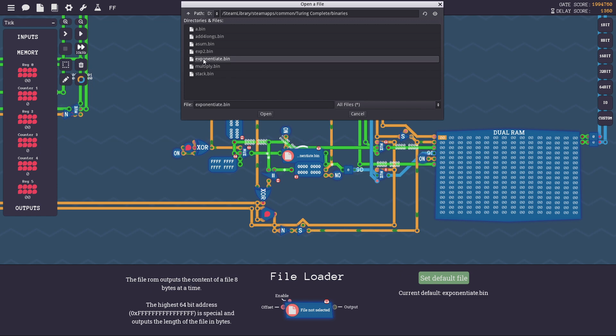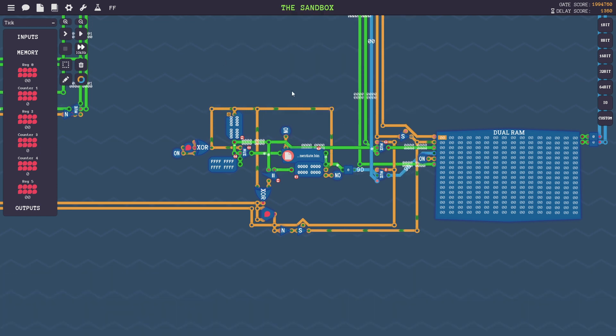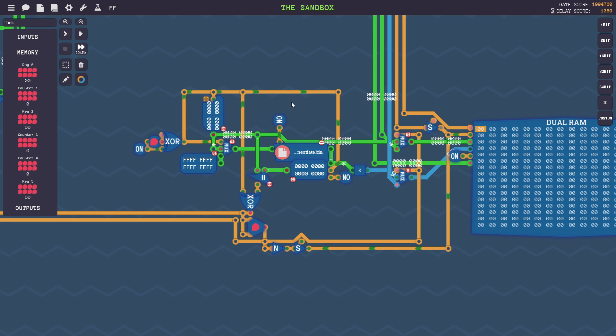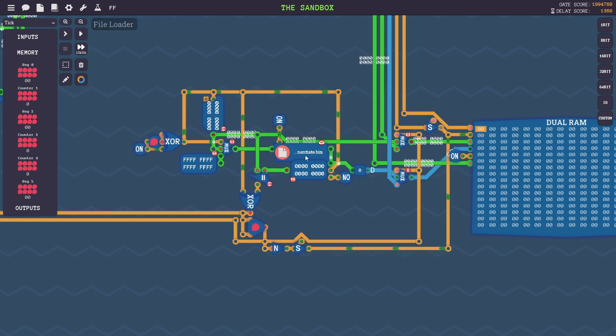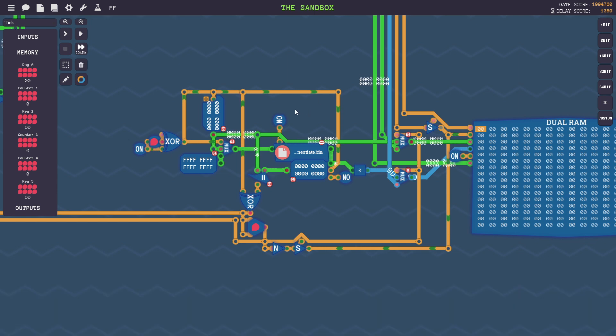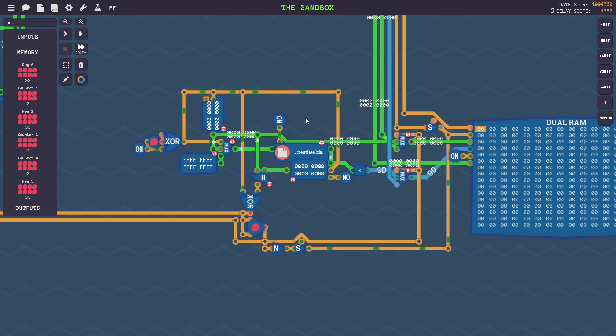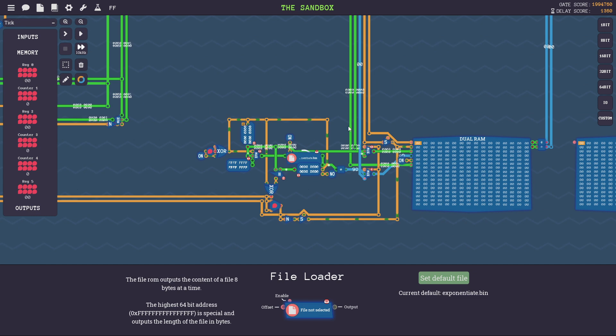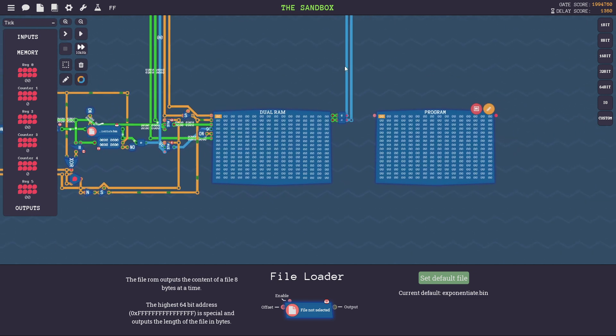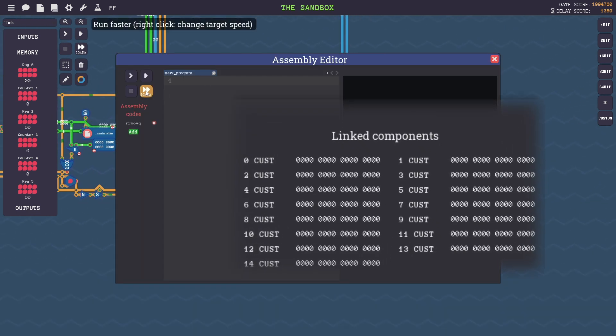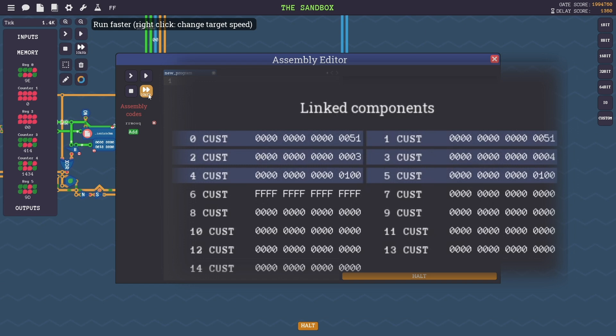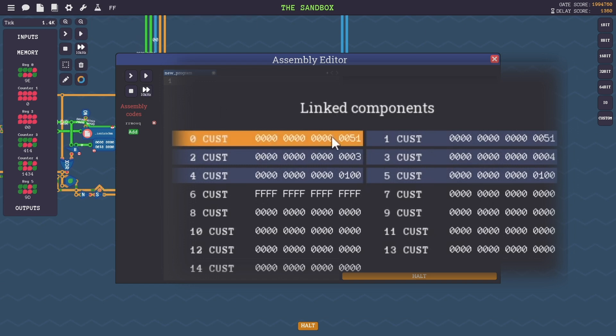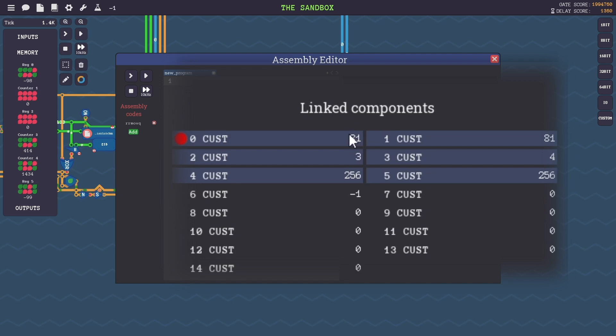So I have this other file, Exponentiate, which I found online as well, and what it does is it computes A raised to B. And A is currently set to 3 inside the file, and B is 4. So that's 3 raised to the 4, or 81. And we can see that result stored in RAX. So I'm just going to run the program as fast as possible. And after 1400 ticks, the program stored hex 51 in RAX, which as a signed integer is 81. So that would be the correct result.